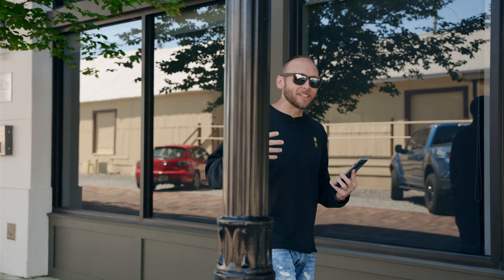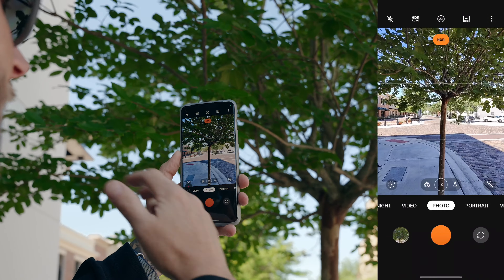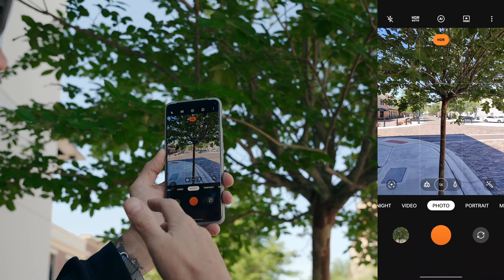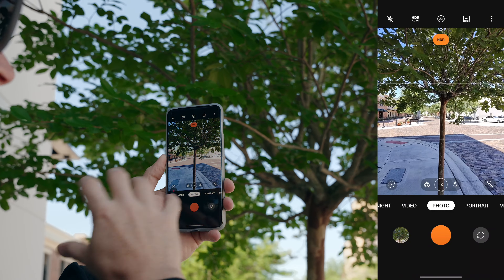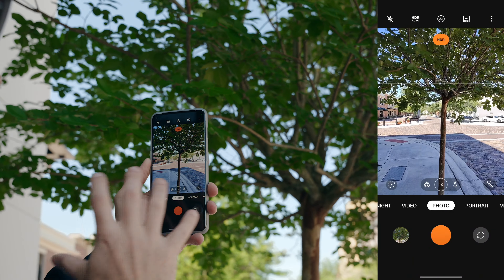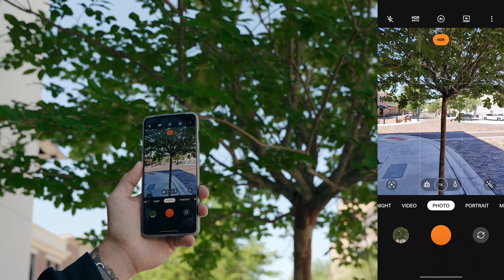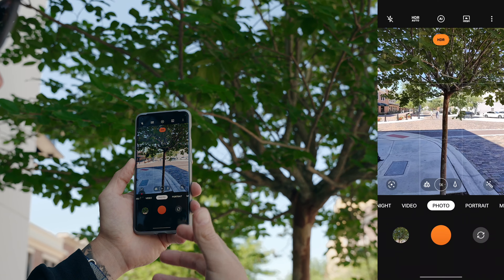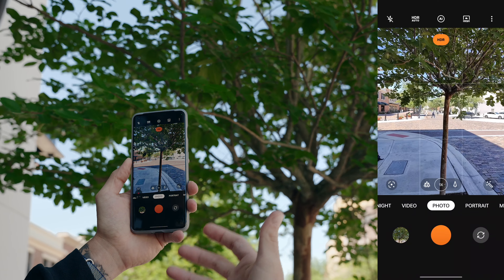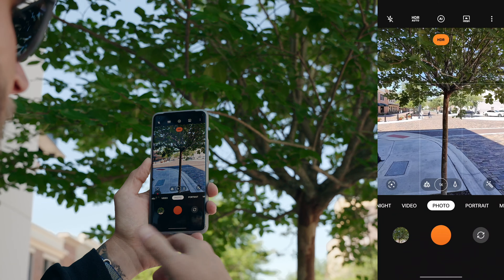The first thing I want to talk about is AI scene detection as well as the high resolution setting inside the regular photo mode. AI scene enhancement basically analyzes whatever you're taking a picture of and then it adjusts the white balance, the colors, and the sharpness in order to suit your subject the best.